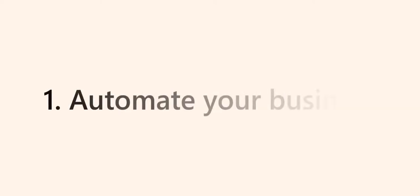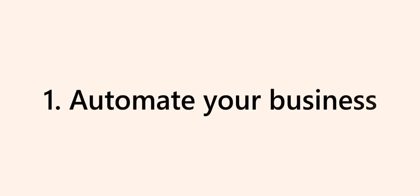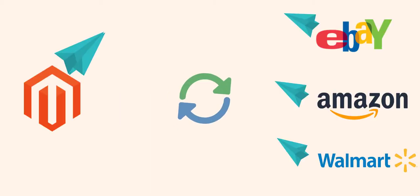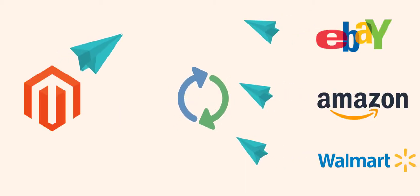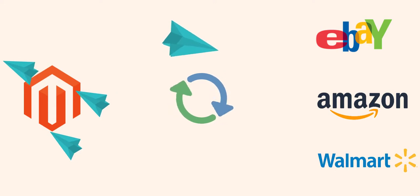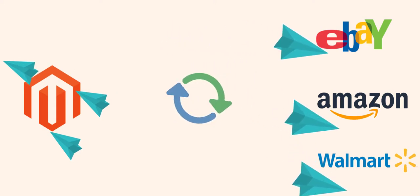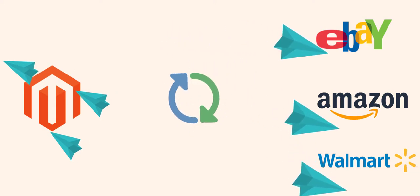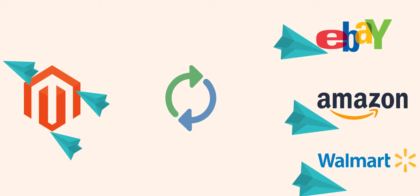Having configured the extension properly, you will automate your business. M2E Pro synchronizes all product changes from channels and Magento in real-time. This way, the extension keeps product data up to date and prevents overselling.